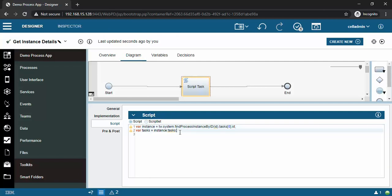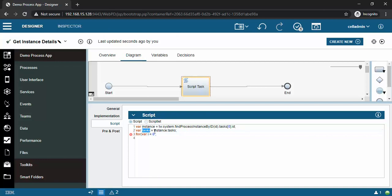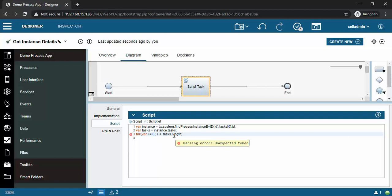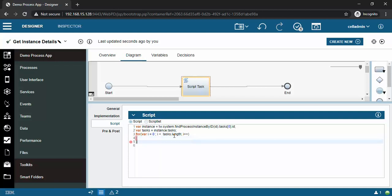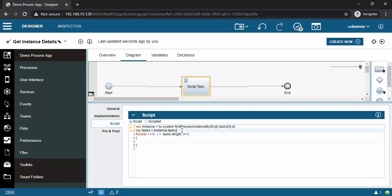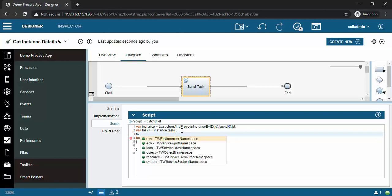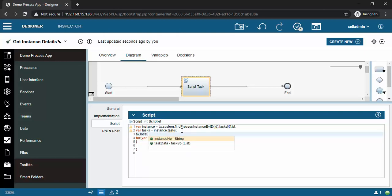After the closing square bracket, just dot control+space - now you can see the different values. We want id. So I will create a simple for loop: where i equals to zero, i less than tasks.length, i++. Don't worry about this structure - I will remove it once I write the complete code.